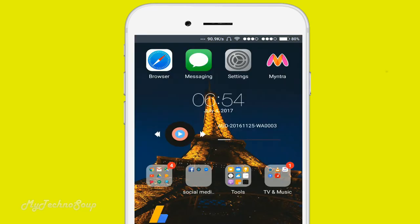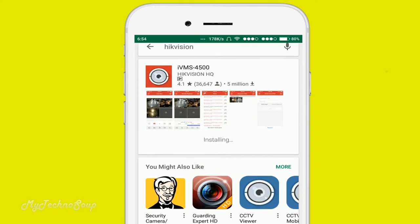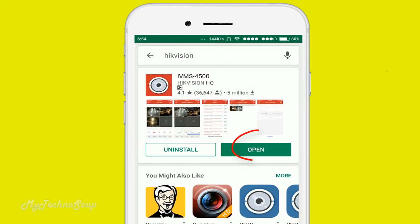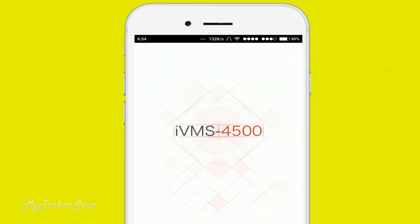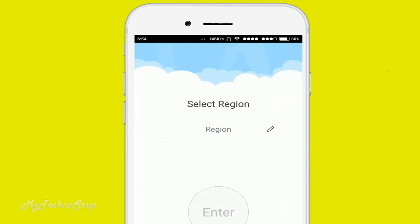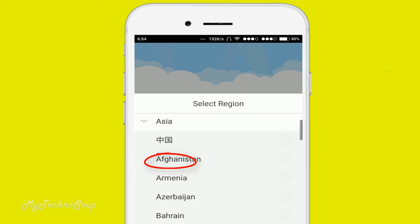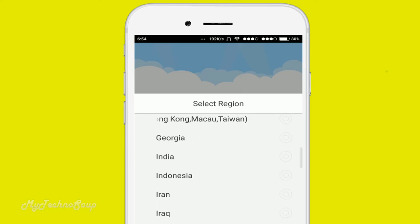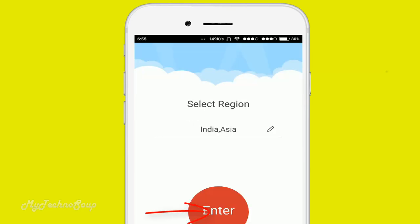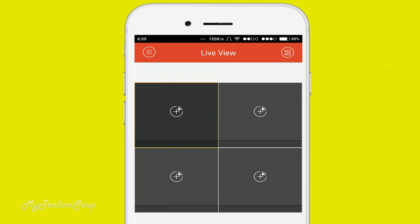Now going back to check — it's installing. Now it's installed. Click on open. It's asking for the region, so select your region. For me it's Asia and India. Now this is the interface of your iVMS-4500. We need to add my DVR here.